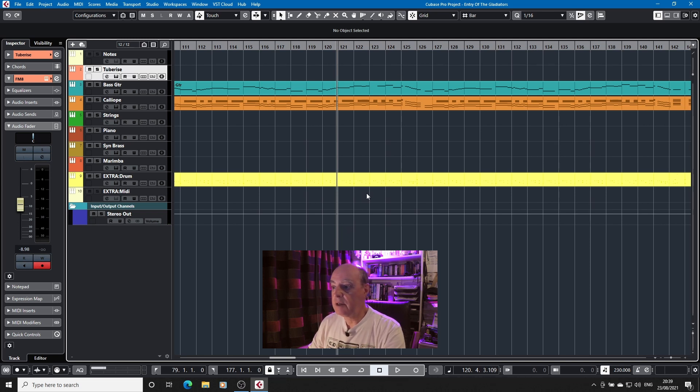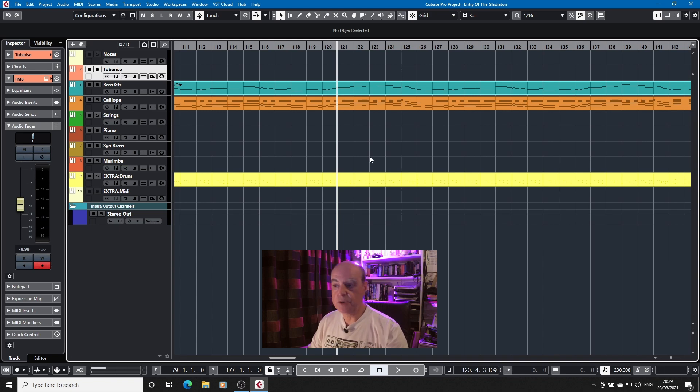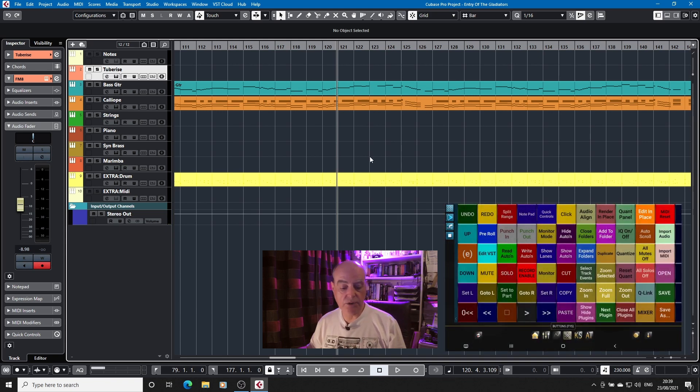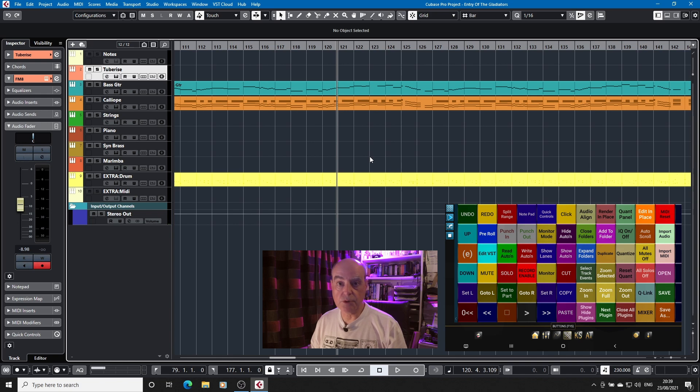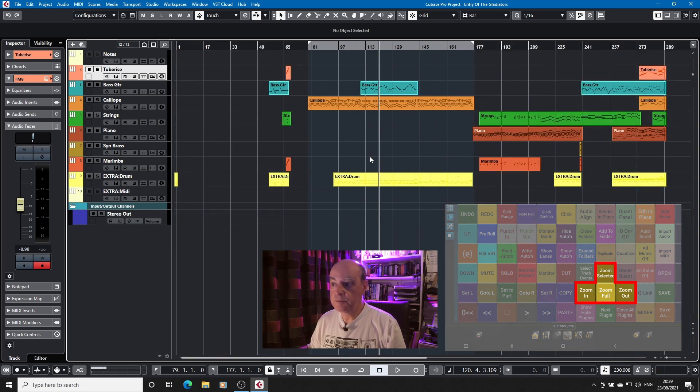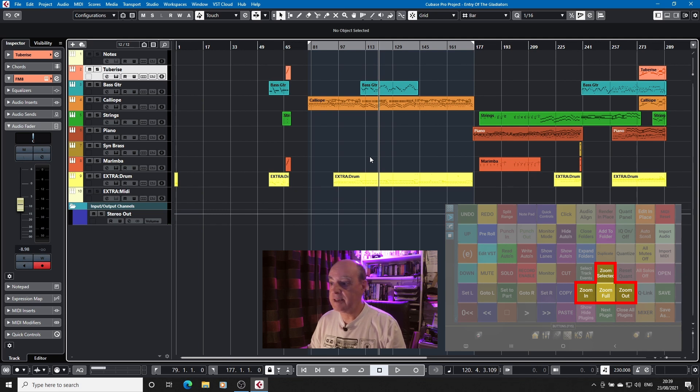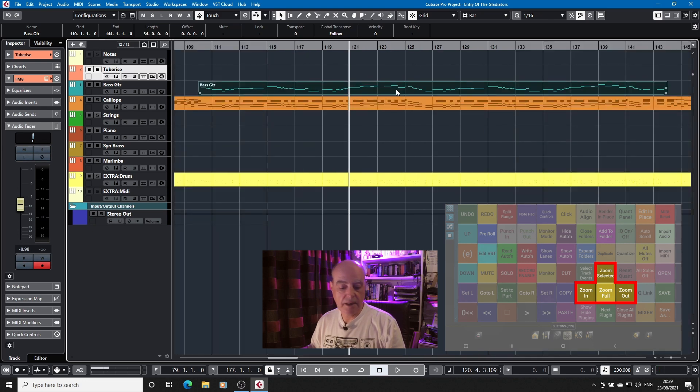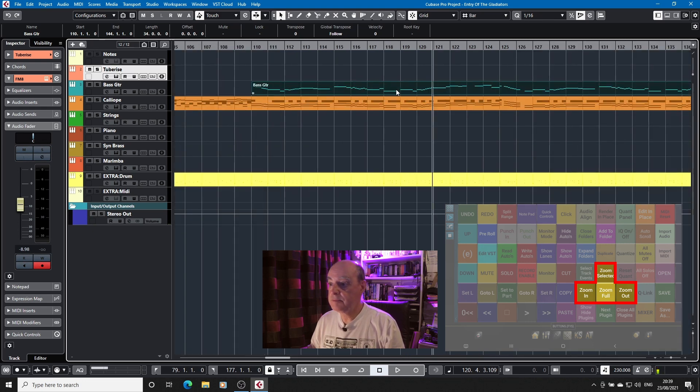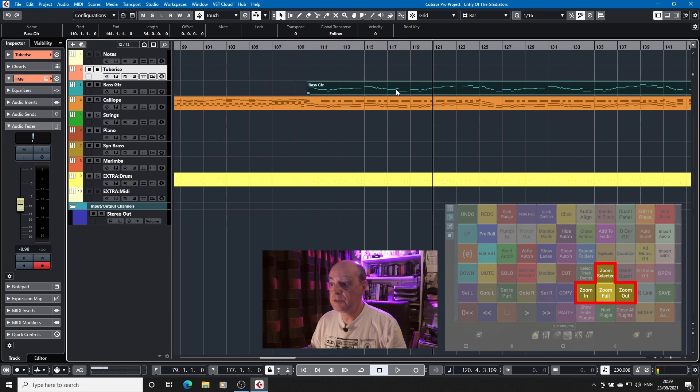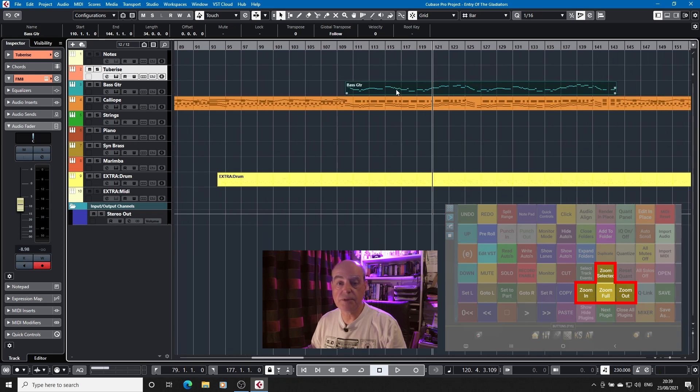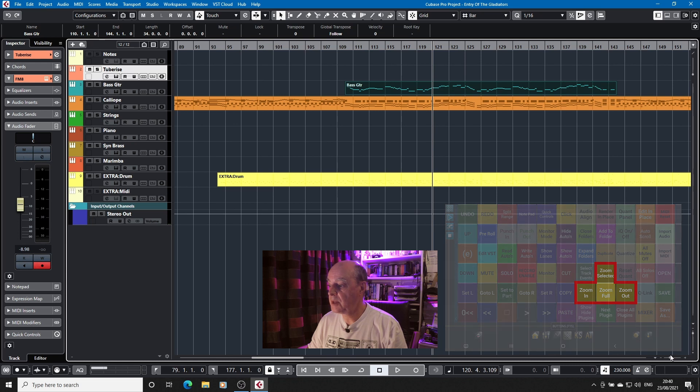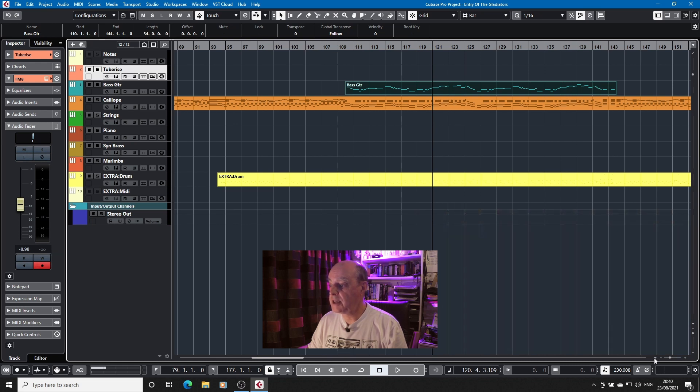Now I've set some zoom settings up in DOIT. I've talked about DOIT before so I have zoom full which allows me to zoom out, zoom selected which if I select something will allow me to zoom to it, zoom in and zoom out. The same commands that we've talked about, the same commands you have here, it's just that having them in DOIT